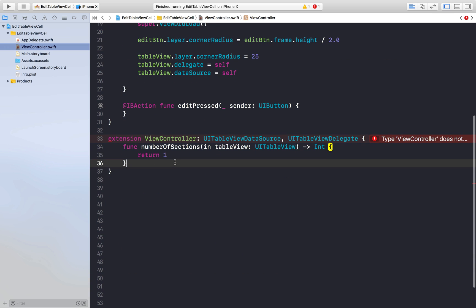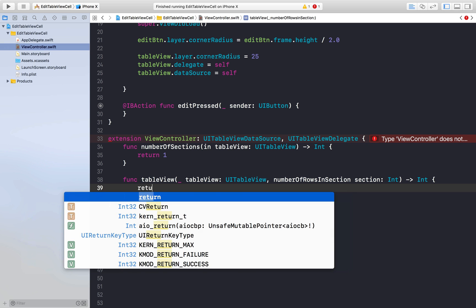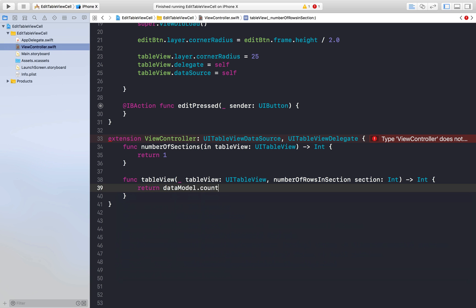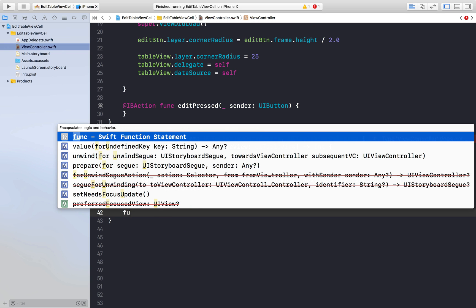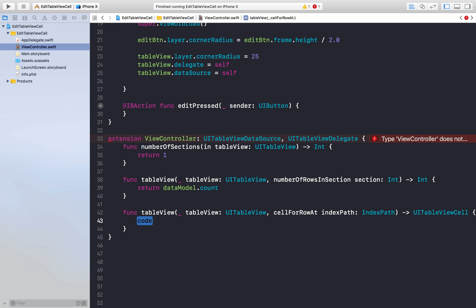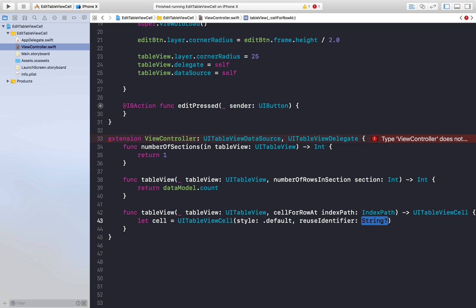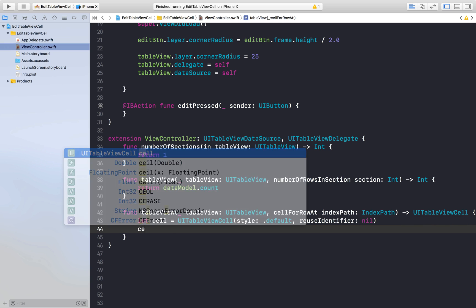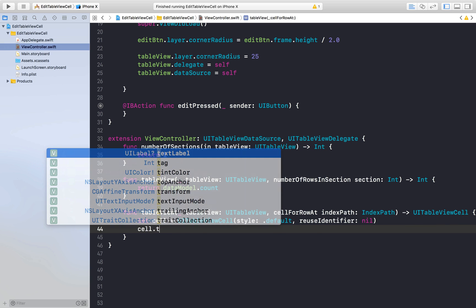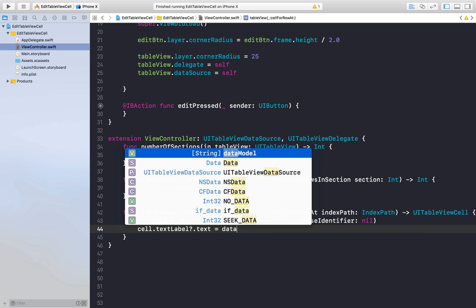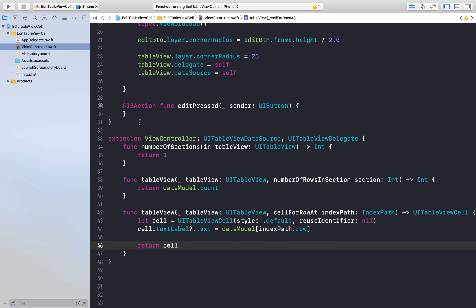So we will say extension and this will extend our view controller. This will confirm to protocol table view data source and table view delegate. And here we need basically two methods. First is number of sections and this will return one. Another method we require is number of rows in section and this will return count of our data model. And now we need cell for row at index path. Let cell equal to UI table view cell, style will be default and reuse identifier will be nil. Now we just need to set text label dot text equal to data model index path dot row. And we will just return this cell. So this is basic boilerplate code for table view.